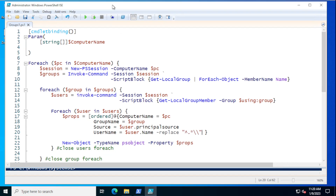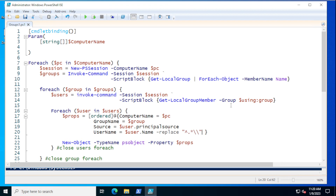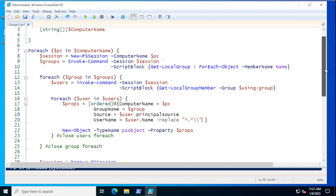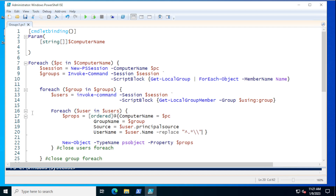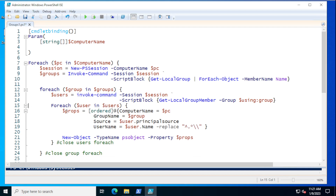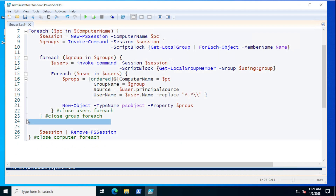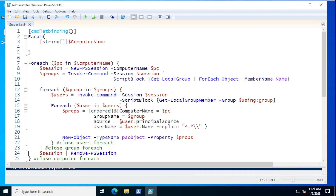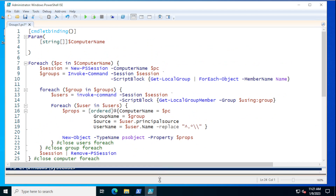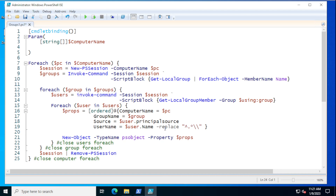That's going to be the basic body of the script that we're going to be working with to start. Let me get rid of some of the blank lines to close it up a bit, and we can see all of that on one screen — that's going to be our beginning script to query the local group membership from a remote computer.